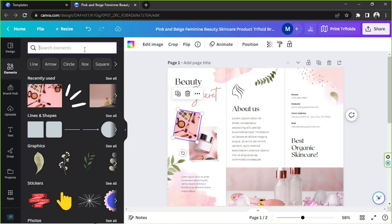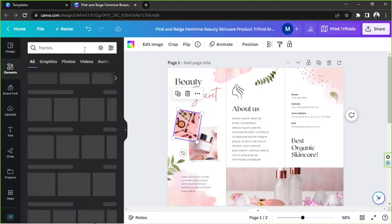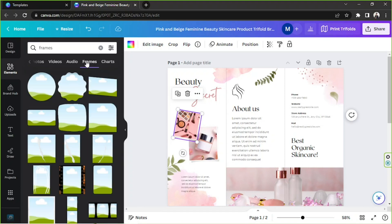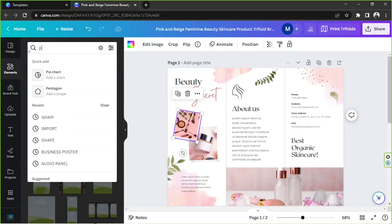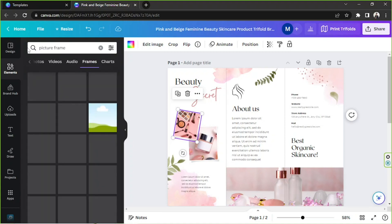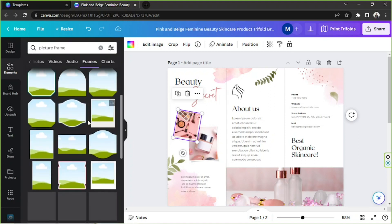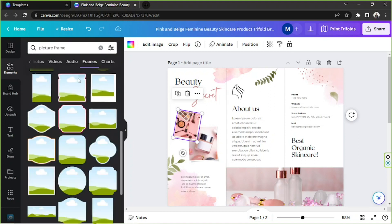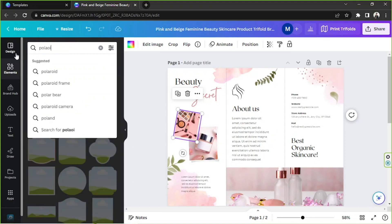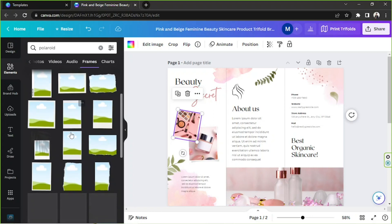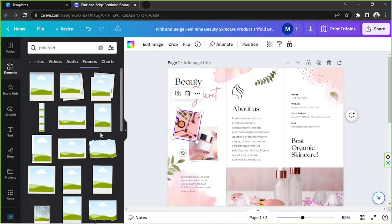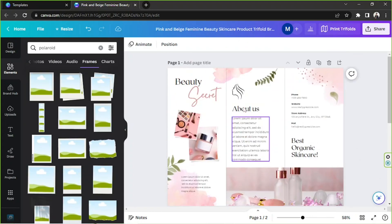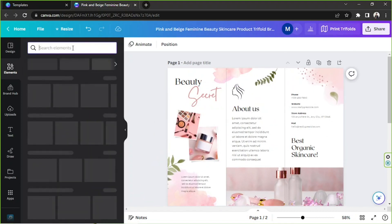But you can always go to frames again. Just type in frames and click on see all, or go to the frames category right over here. It's after the audio category. And if you're looking for a specific type of frame, say for example picture frame, hit enter and here you'll be able to see some examples. Let's try polaroid, and here you go.